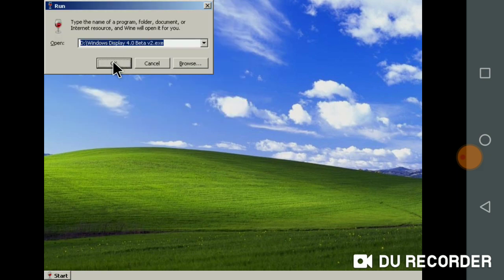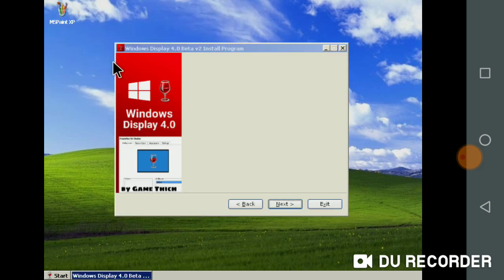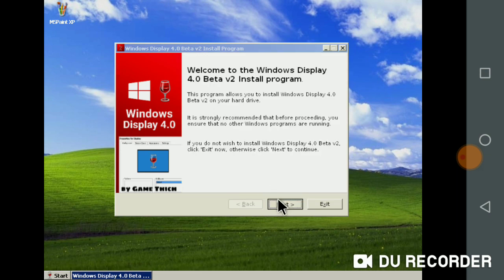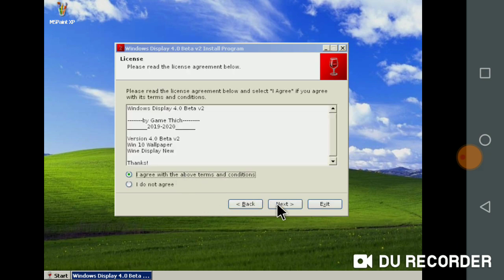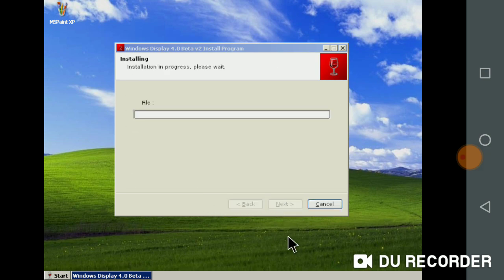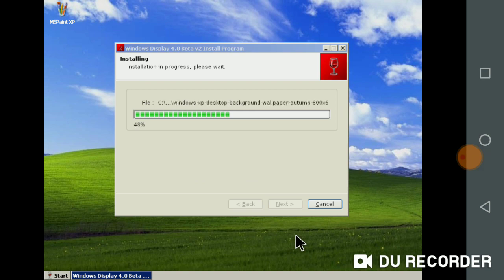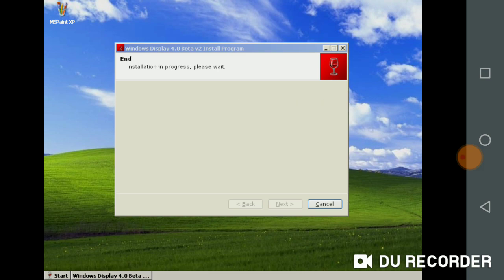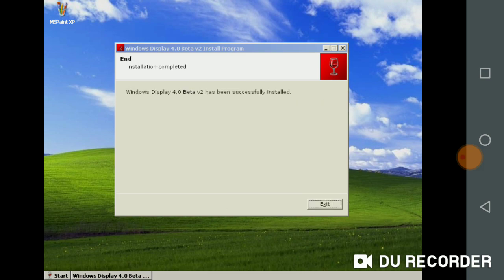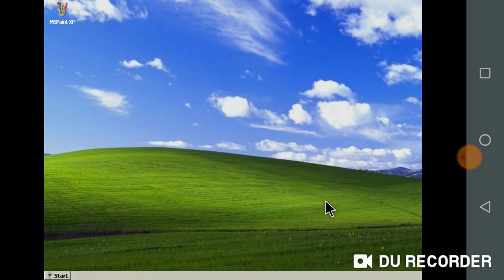Click again, Windows Display 4.0 back to V2. Click Windows XP, okay, let's install it. Okay, now what a creek is it?